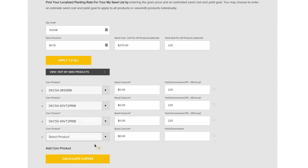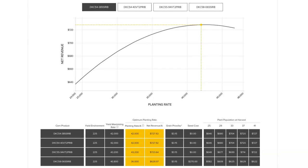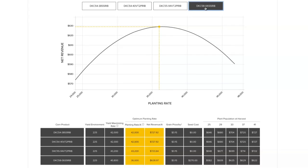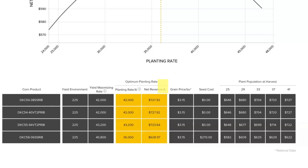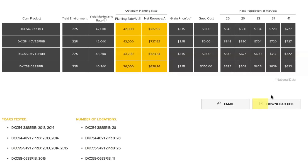Use the curve to pinpoint the planting rate with the highest profitability for that product. Add more products and click calculate curves again. Then toggle between graphs to evaluate the different curves. Use the chart to view optimal planting rates for selected products side by side. Finally, download or email your full recommendation as a PDF for easy reference in the field.